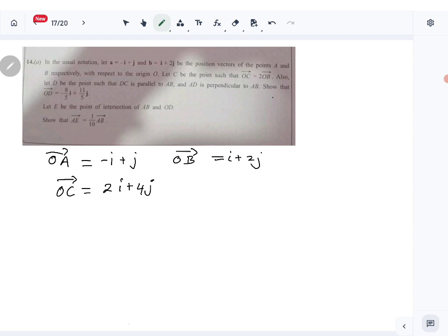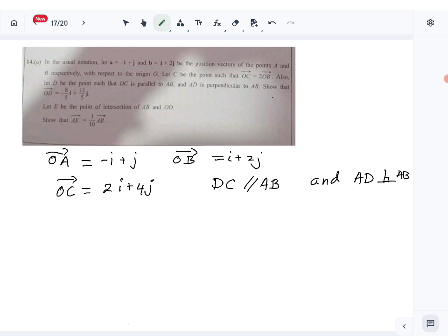D is a point such that DC is parallel to AB and AD is perpendicular to AB. We need to show that OD equals minus 8 over 5 i plus 11 over 5 j. Let me take OD as xi plus yj — I need to find x and y.